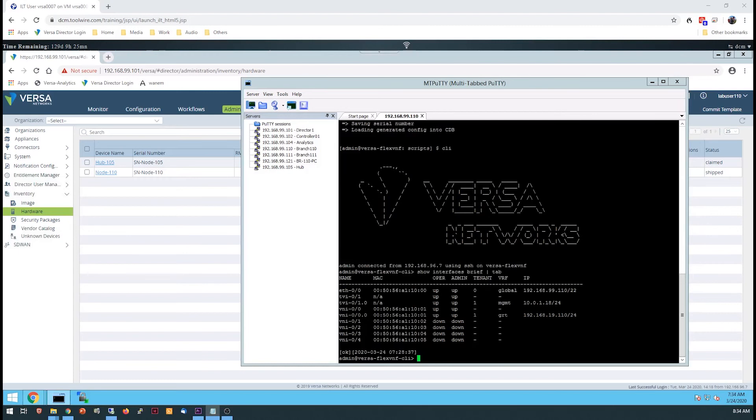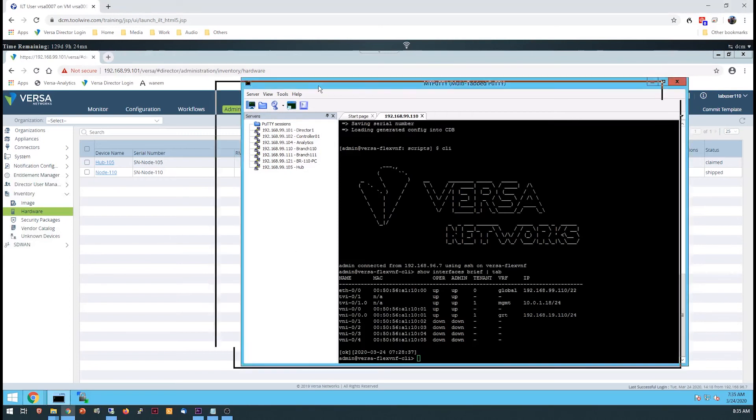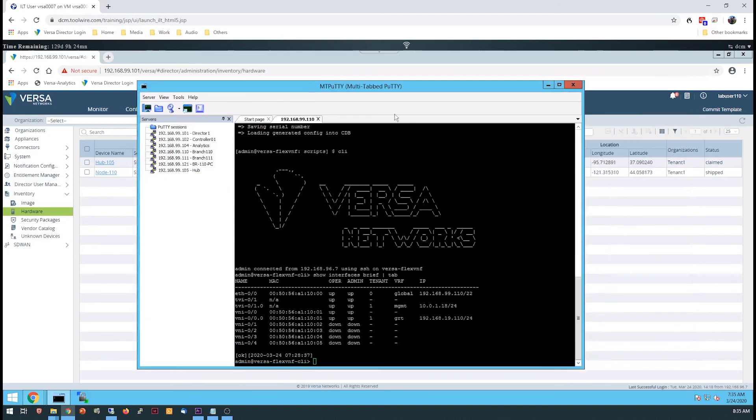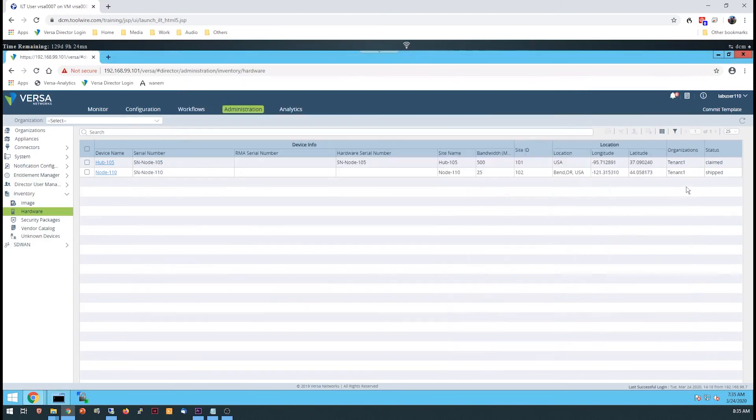VersaDirector will build the device configuration and copy the configuration to the device using netconf. Then the director will issue a reboot command to the device, also through netconf, and the device will reboot with the production configuration. The status of the device in the hardware inventory will change from shipped to claimed.